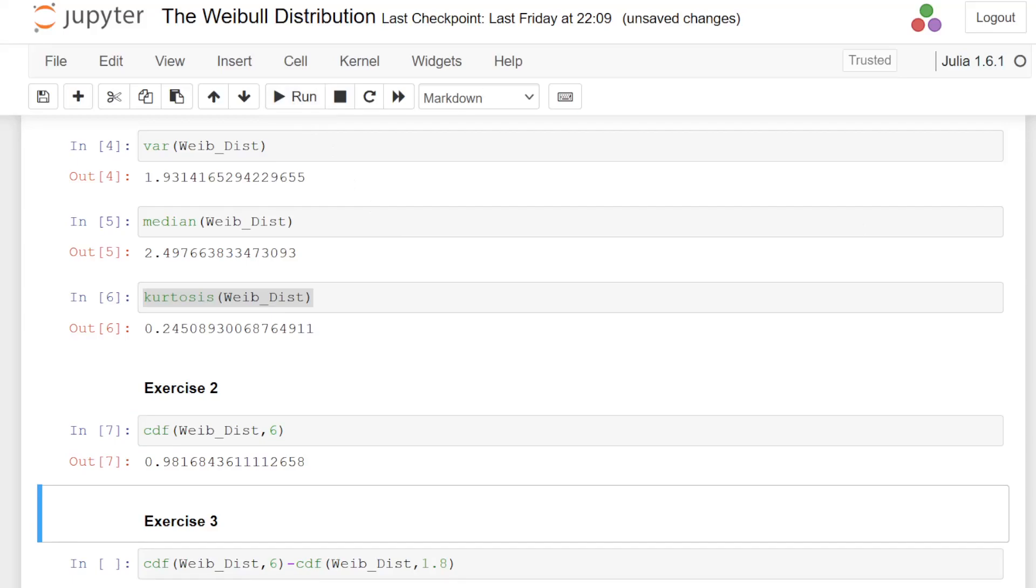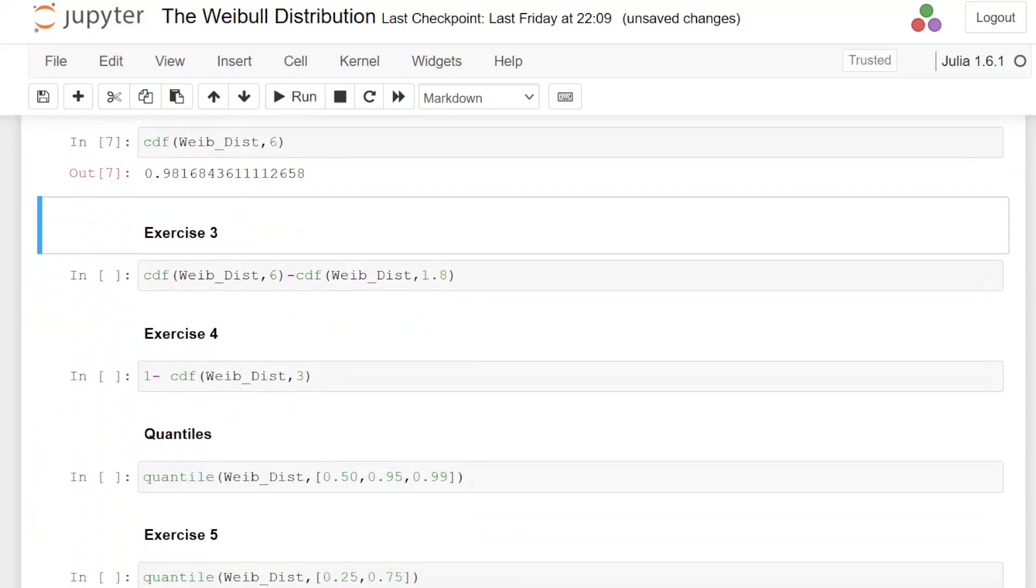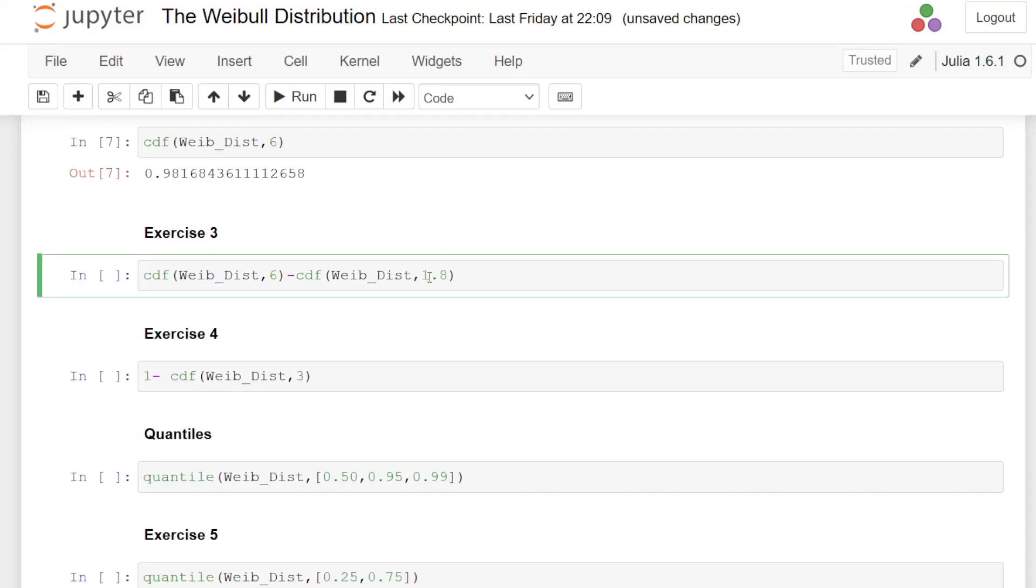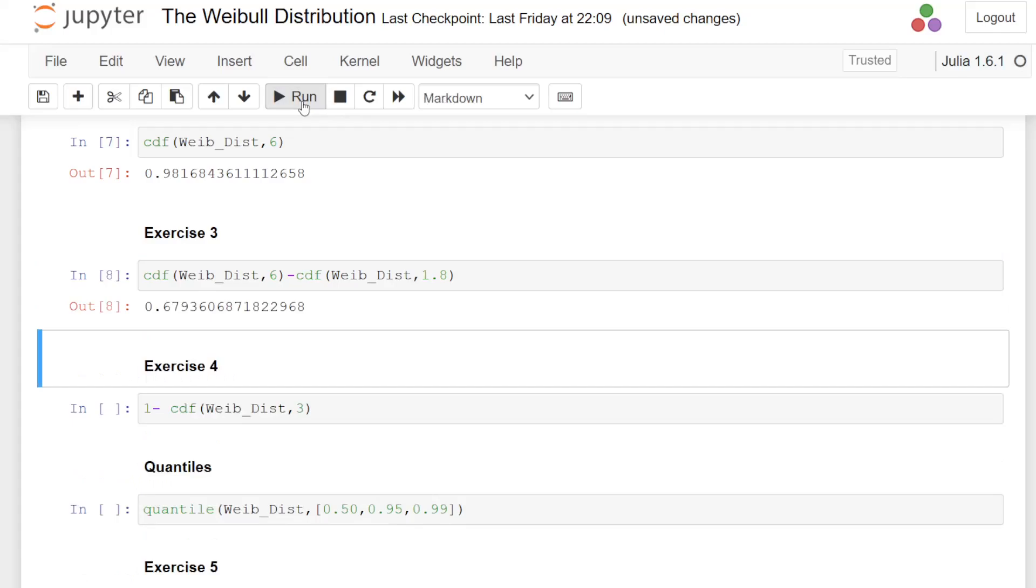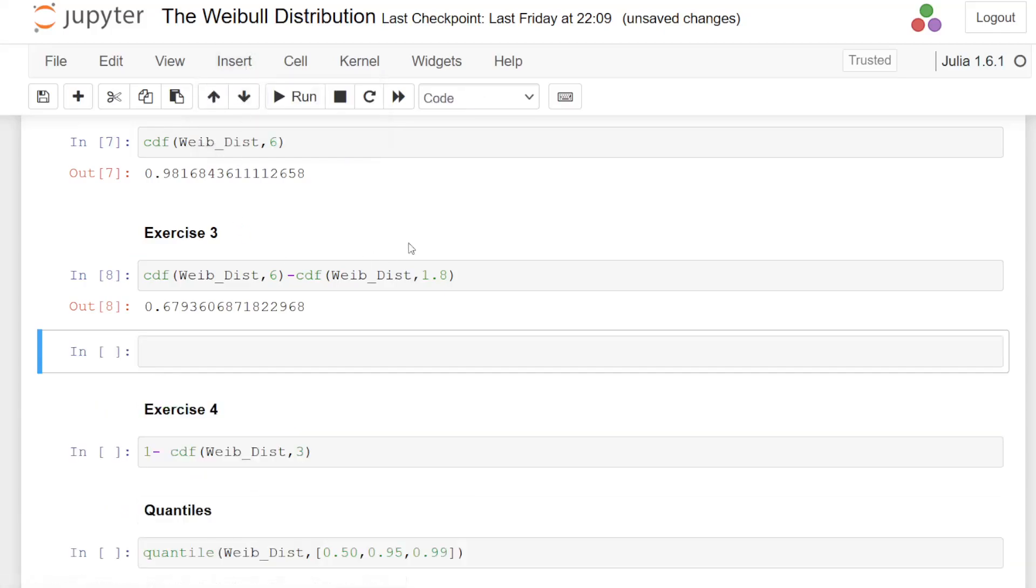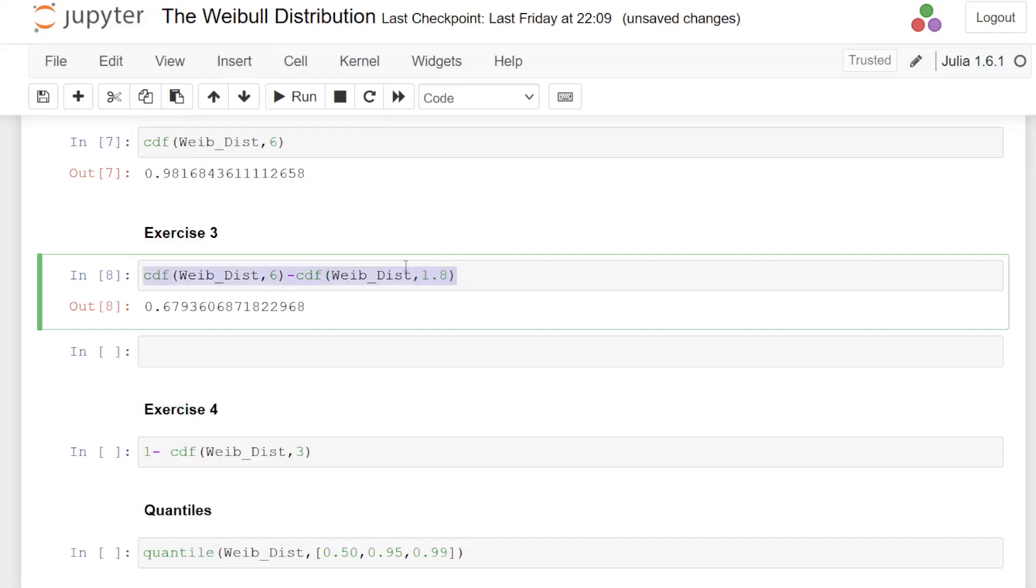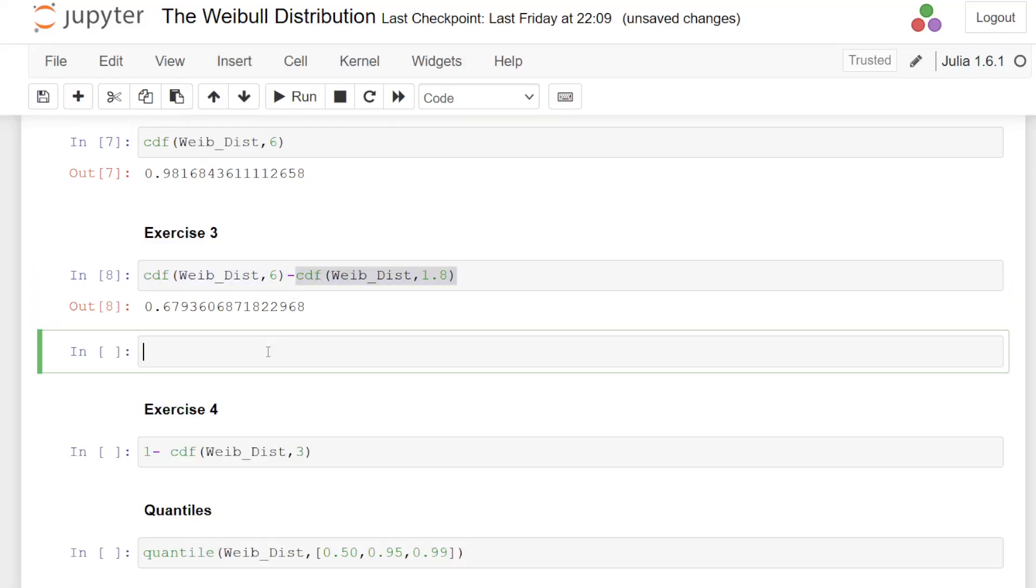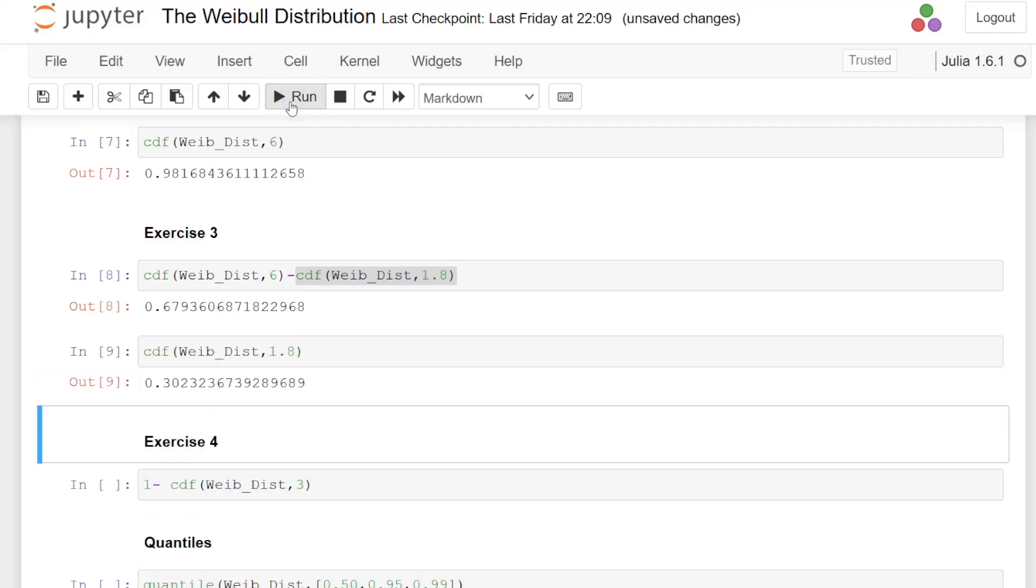The probability of being in the interval of 1.8 to 6. This is exercise 3. So I'm going to subtract one cumulative distribution function value from the other. Here, from 6, I'm going to subtract the cumulative distribution function for X equals 1.8. And that gives us 0.6793. So just for the sake of clarity, let's double check where that comes from. Previously, up above, we have the probability of X less than or equal to 6. From that, we are going to subtract 0.3023 and so on.